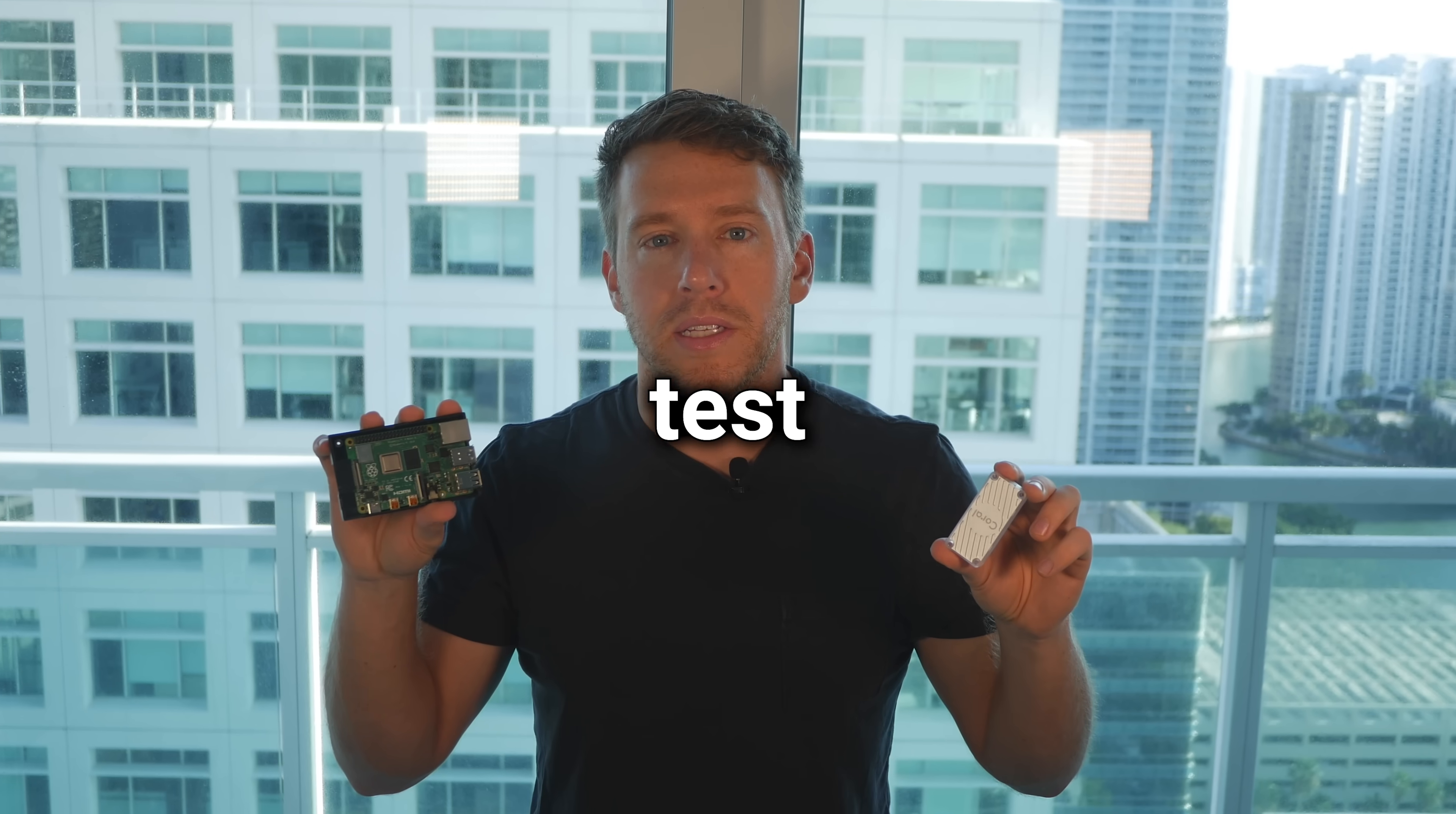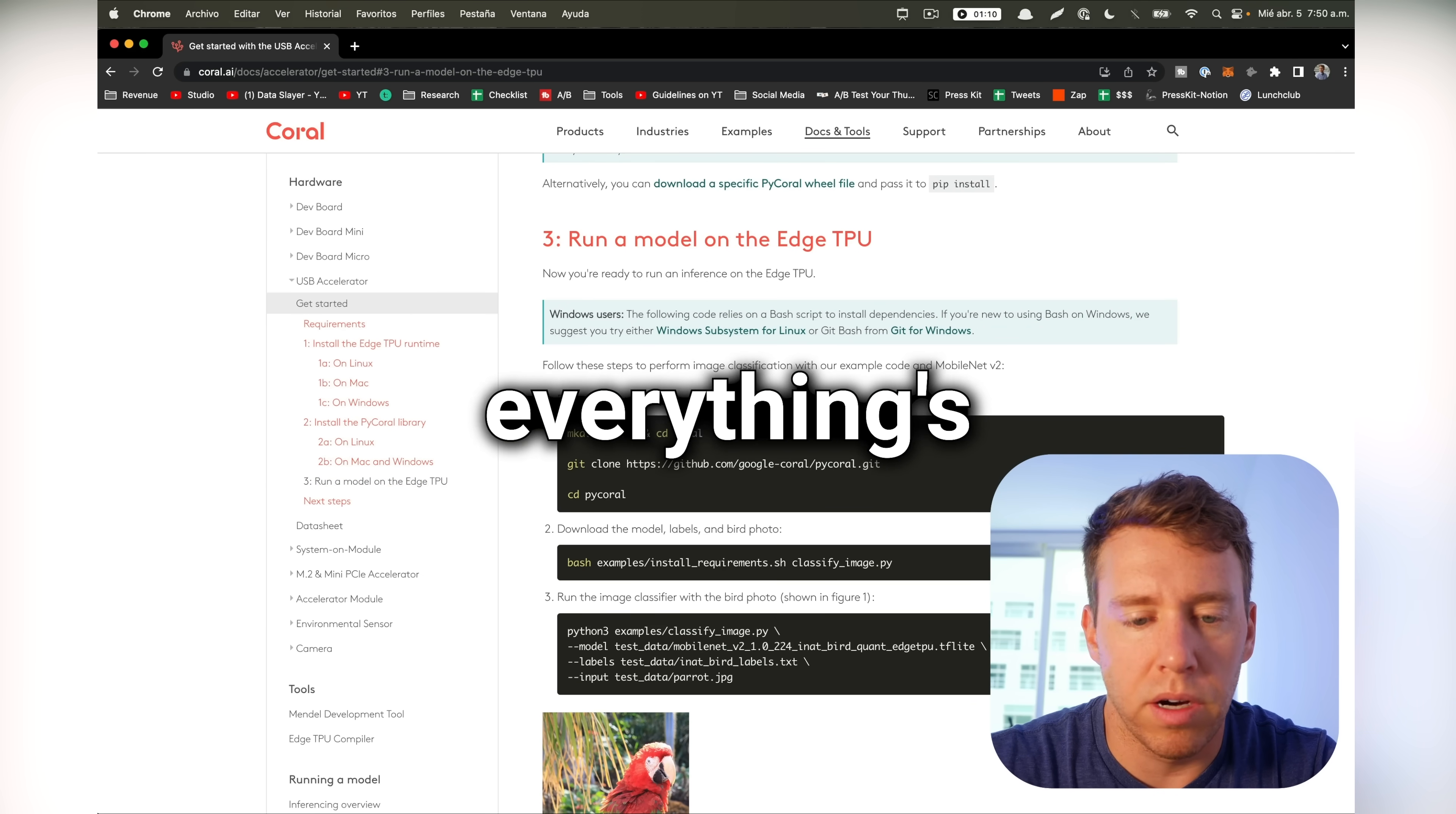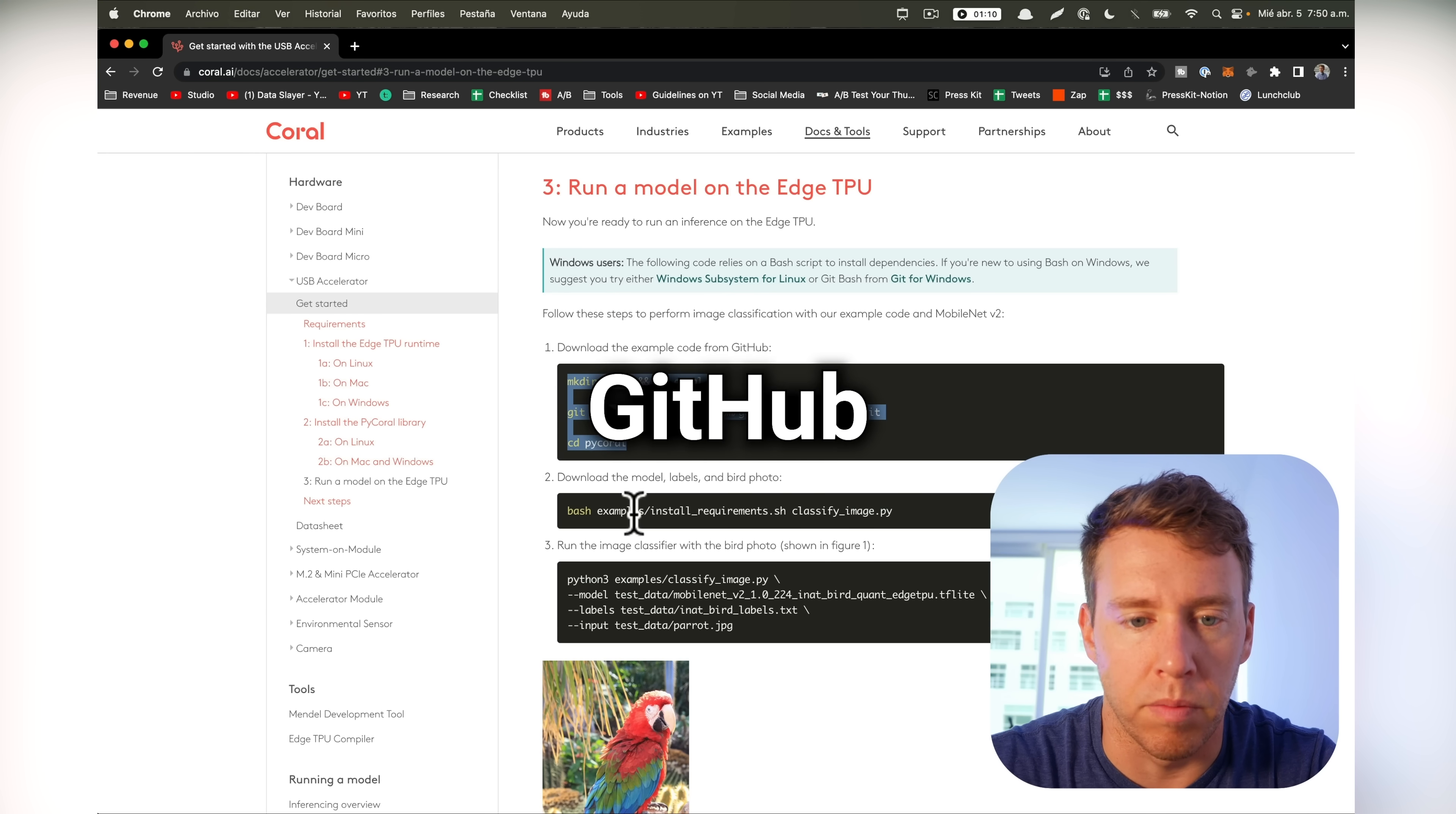Next, we're going to test out some of the pre-built models. And then right from there, it says run a model on Edge TPU. So just to make sure everything's working correctly, we're going to run a classification model. So let's download the code from GitHub.